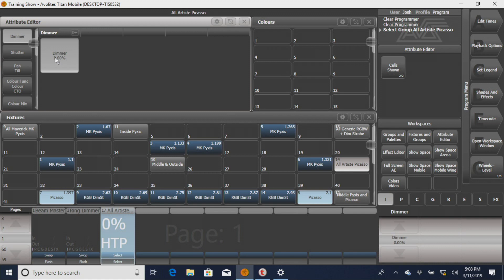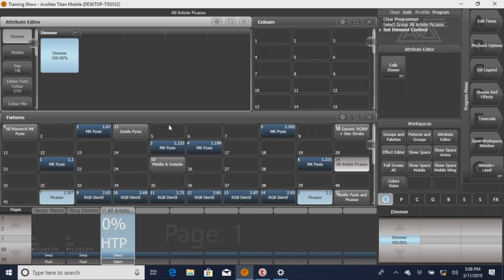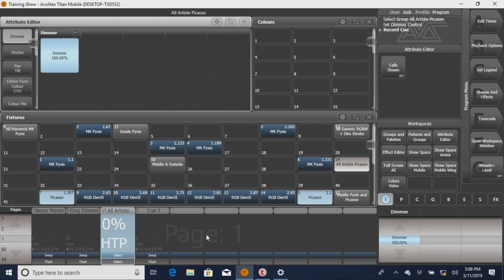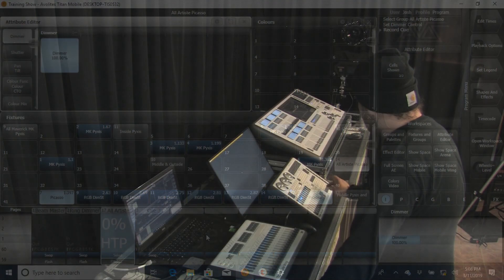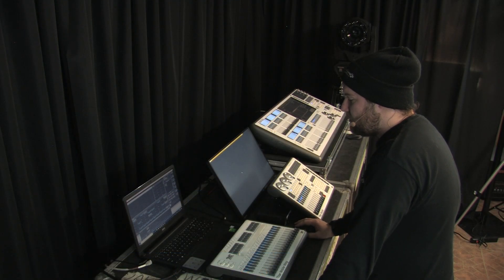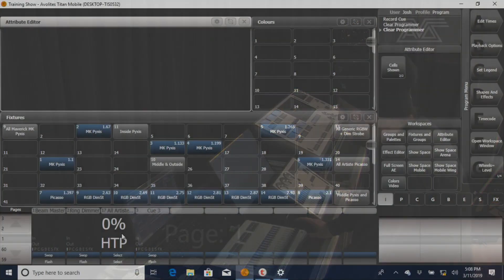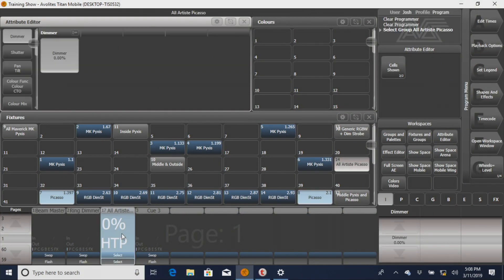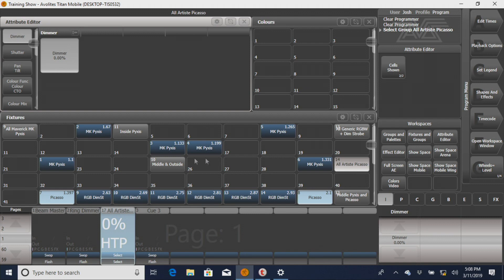But for most fixtures, you won't really have to worry about that. You can just go in, and we can do it with Picasso here, just to show it is on 100%. We'll record intensity, and we'll record it right next to it. Clear out to make sure. You can also use, another reason I really like these masters, you can use them to select groups. Because all you've done is you've copied your group from your groups or fixtures menu window to these faders down here. You can use that to select a group.